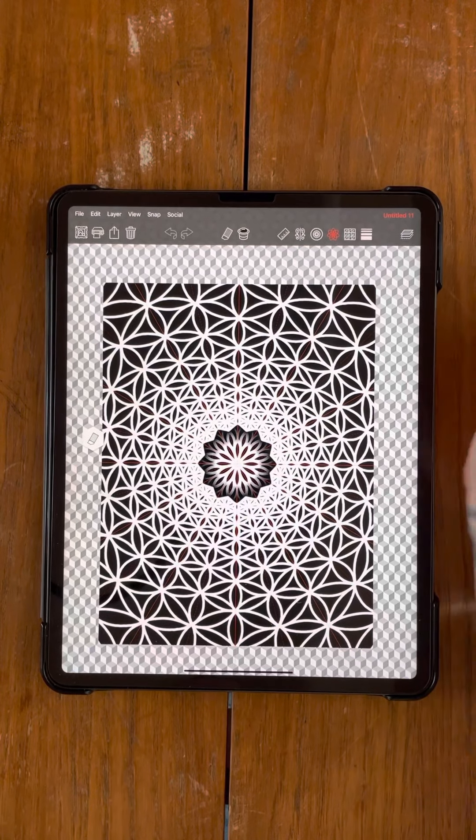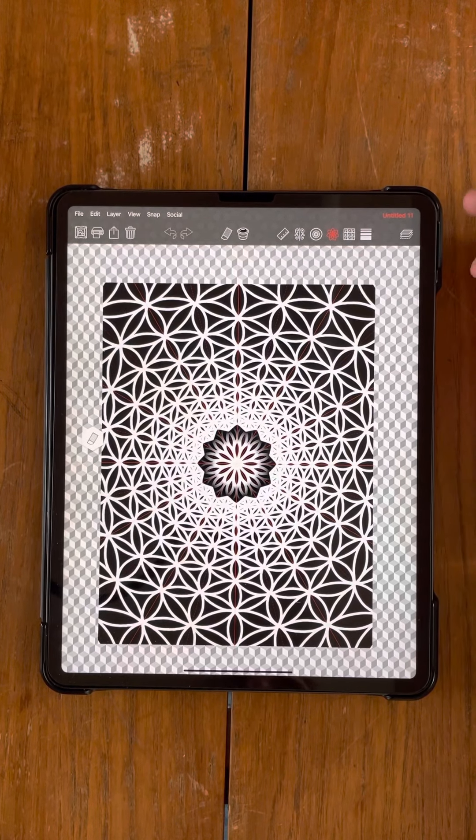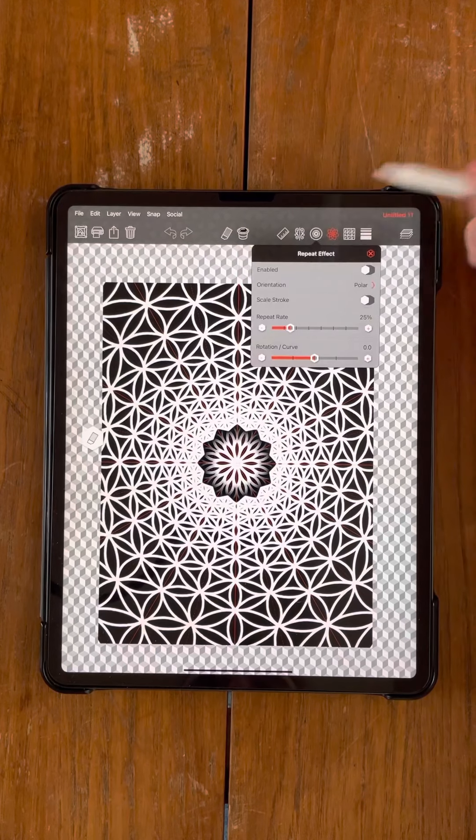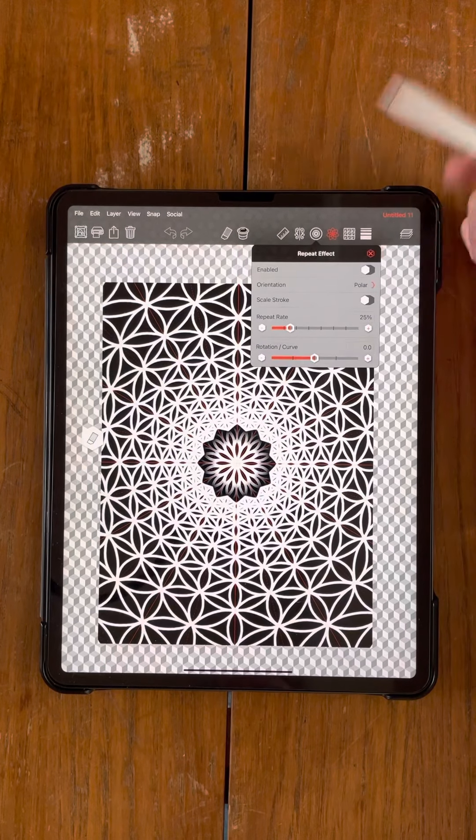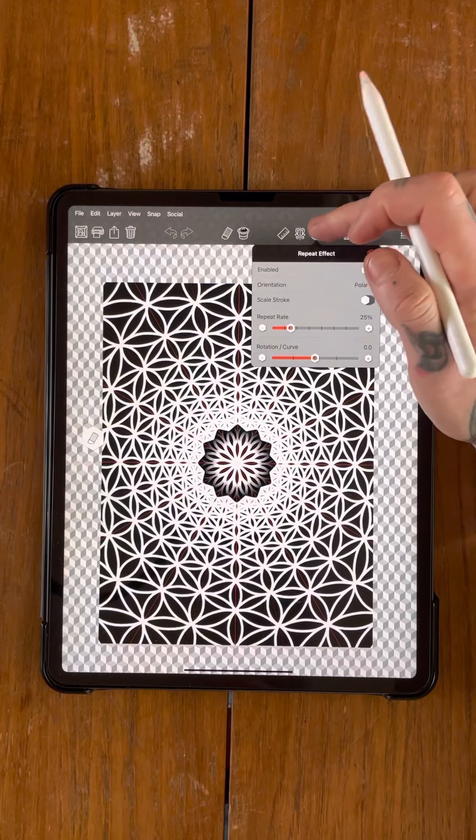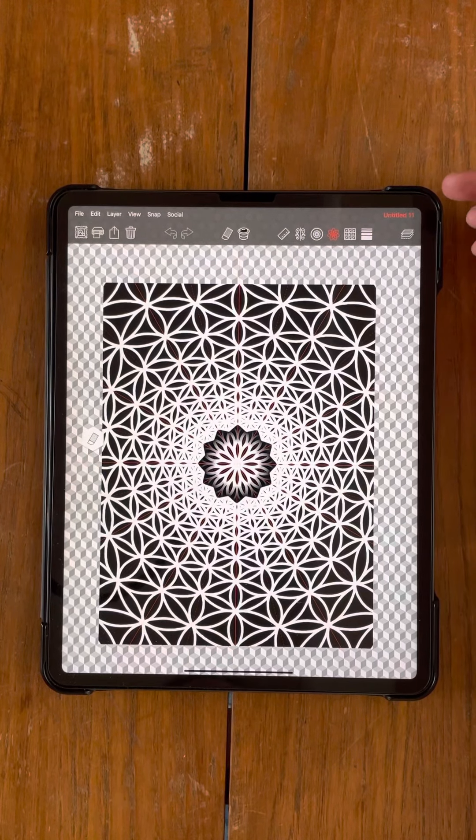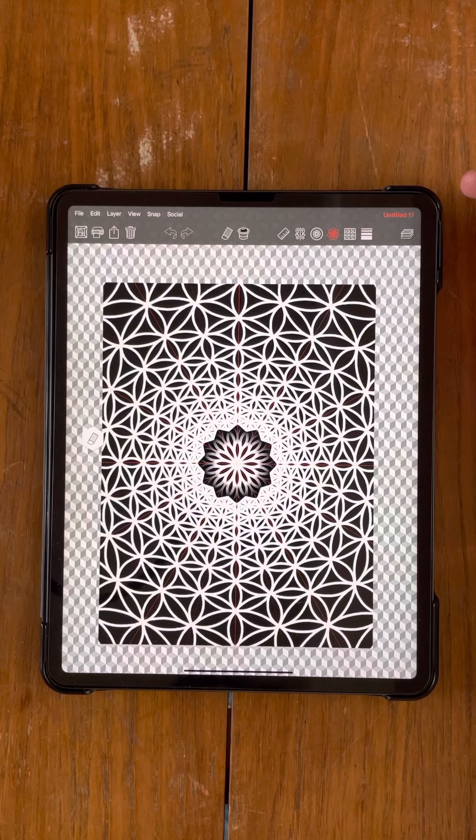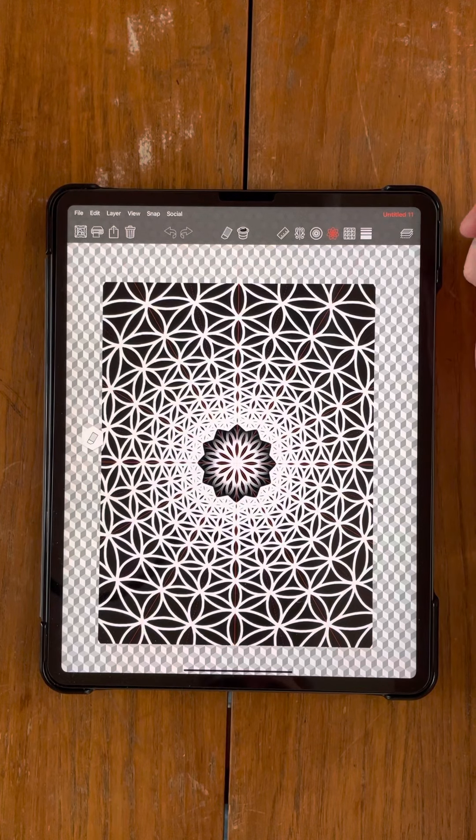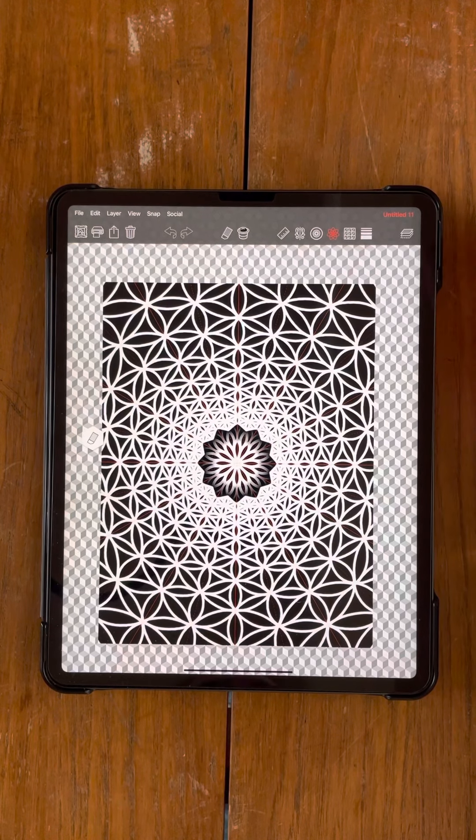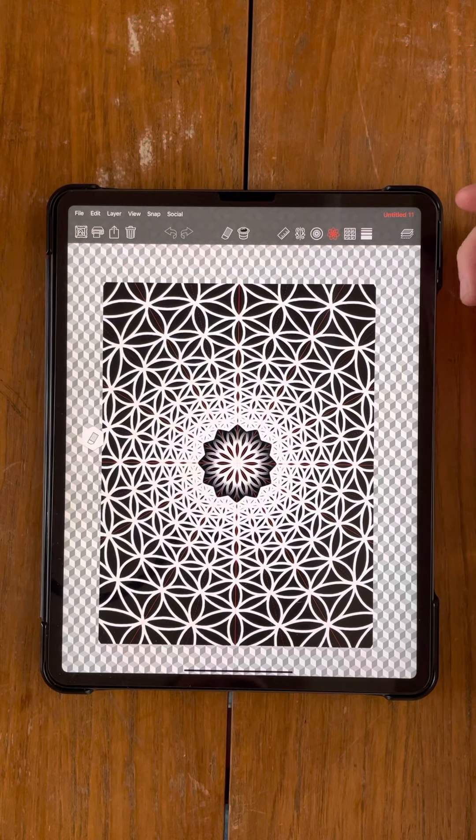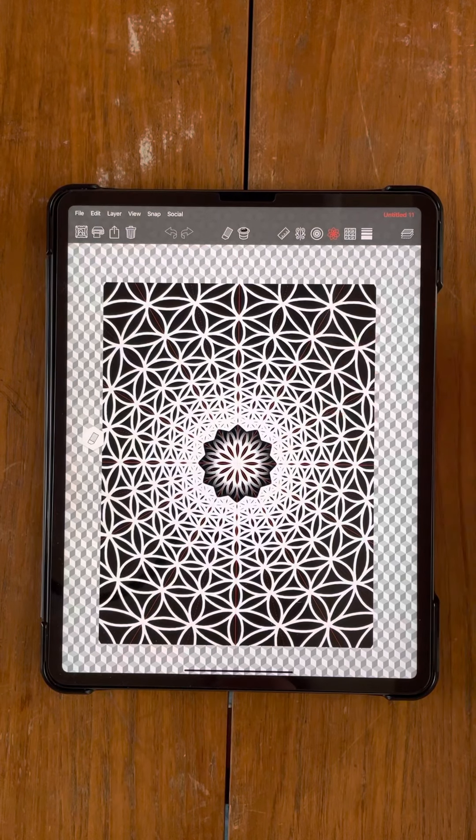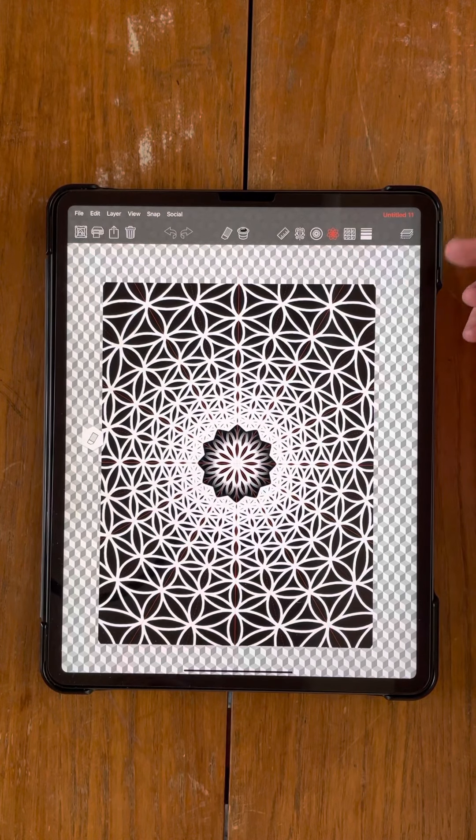It's going to be showing you how to use the Polar tool, which is up here in the Repeat Effects. It's a cool little tool that allows you to do a more geometric based mandala design. I'm going to show you how to do something along the lines of this today.